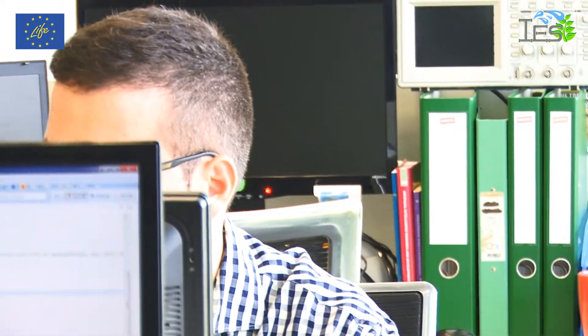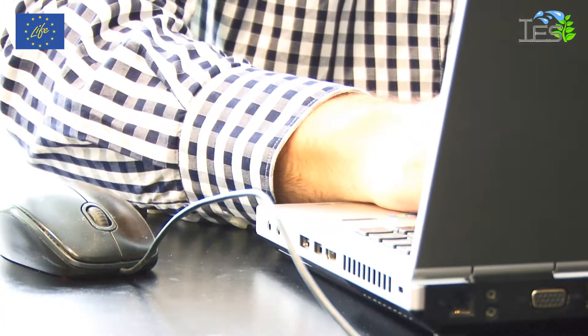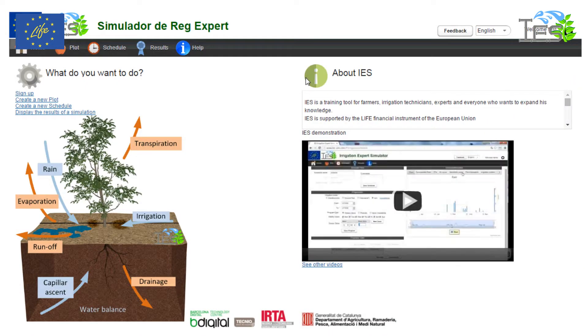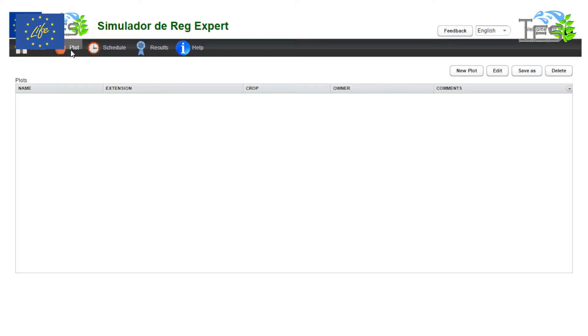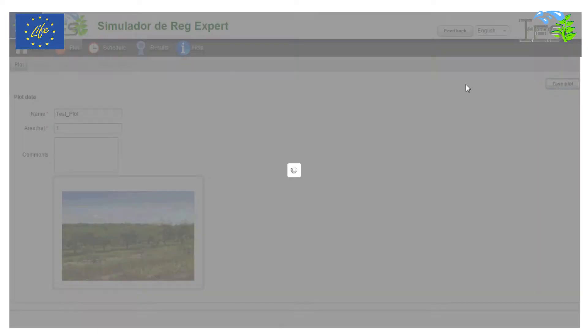With this platform, farmers, students and irrigation technicians can create a virtual plot. To define a virtual plot, they have to define the crop, the weather conditions, the soil and the irrigation system. Then, schedule the irrigation that they could apply in a real situation. By comparing their schedules and the virtual expert ones, the user can analyze the effects of their irrigation and improve them in order to get a more efficient use of the available water.